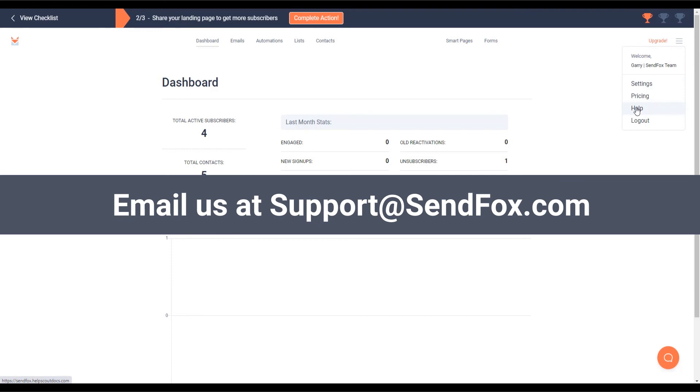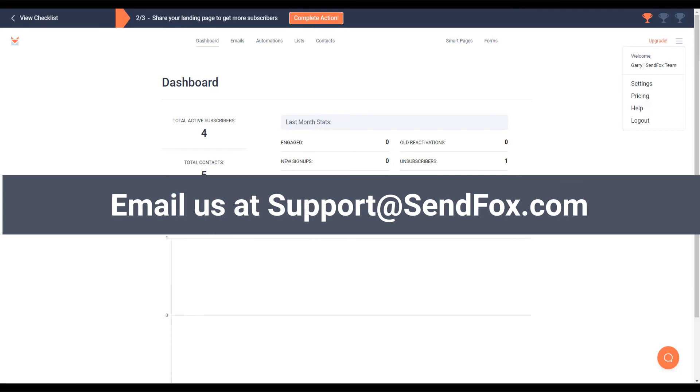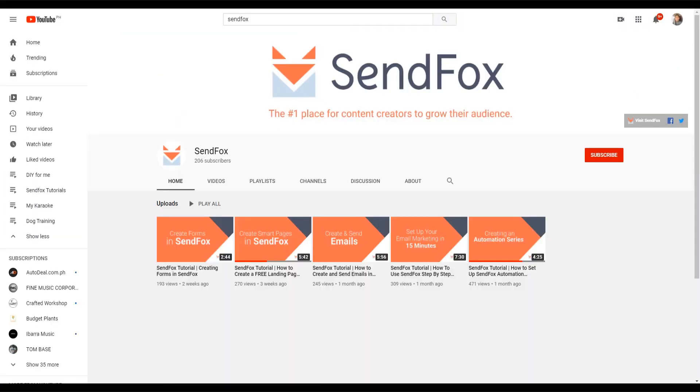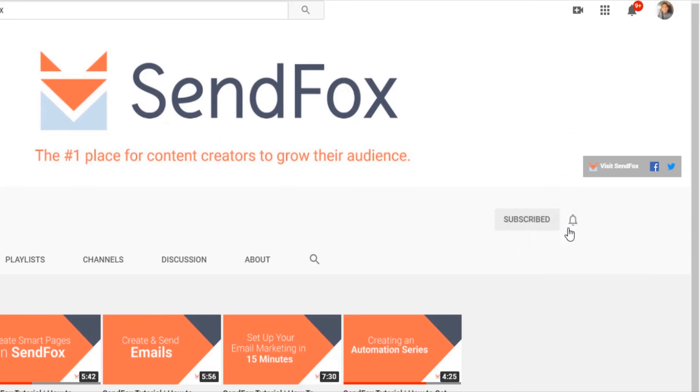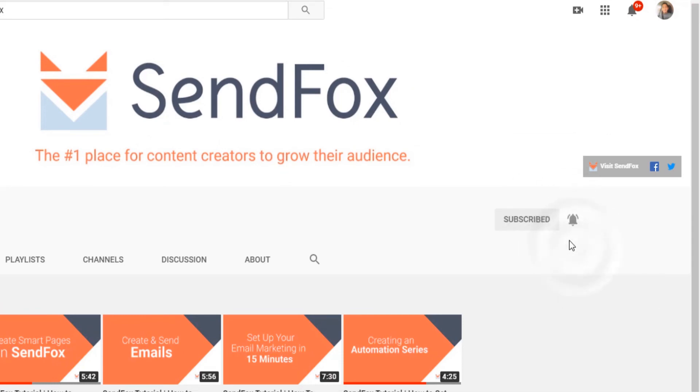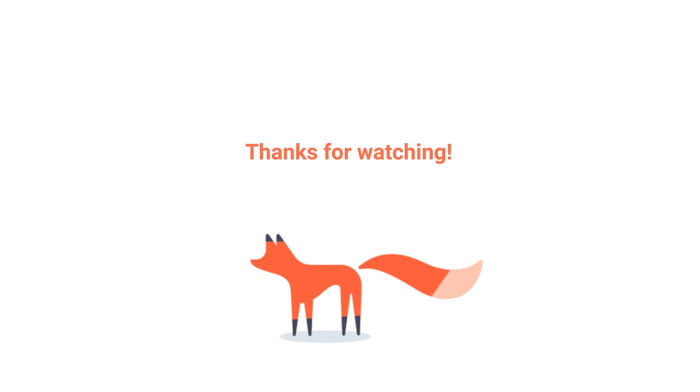Don't forget to subscribe and click the notification button to be the first to see our newest videos and tutorials. Thanks for watching! I'll see you in the next video.